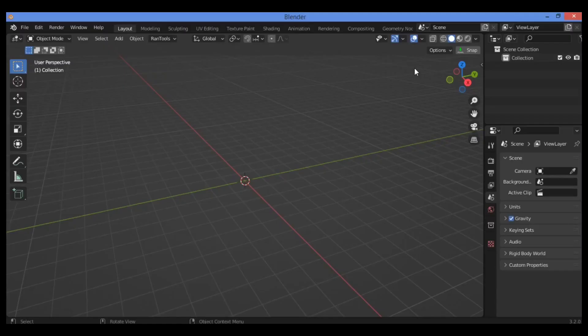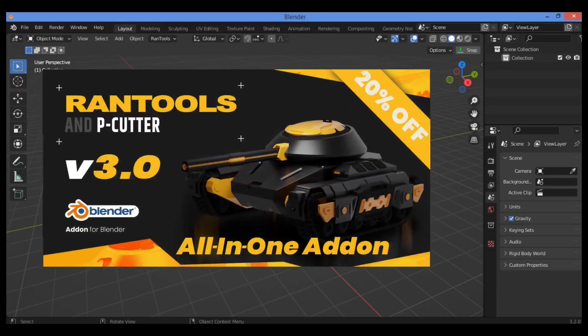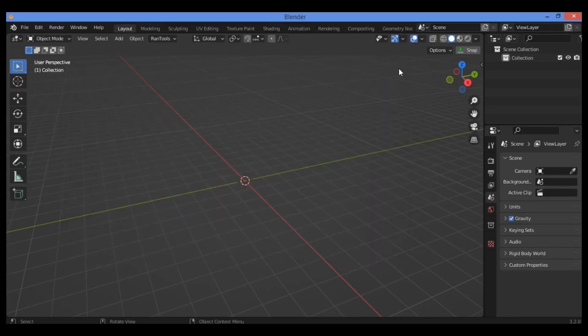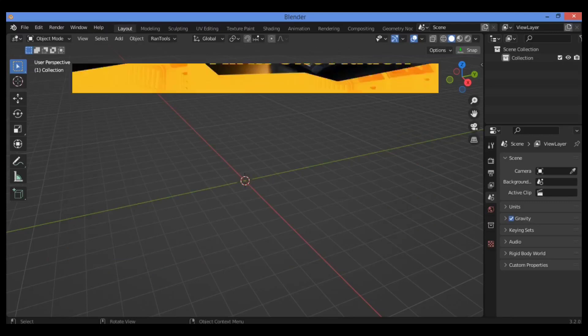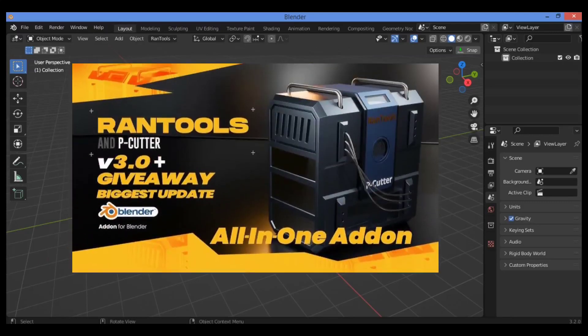Hi everyone, welcome to my channel. In this tutorial I'm going to show you how to use the RanTools addon, which is an all-in-one addon bundled with a tool for every need: creation, detailing, presentation, or rendering.